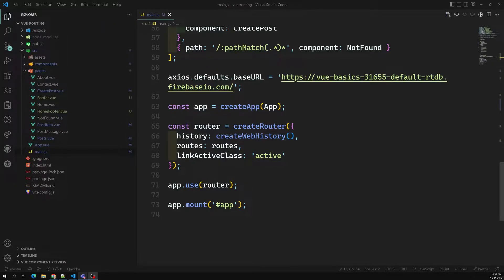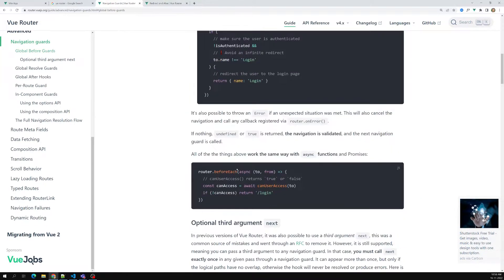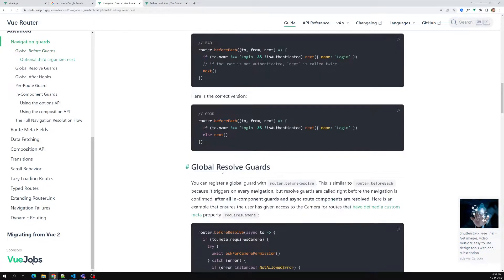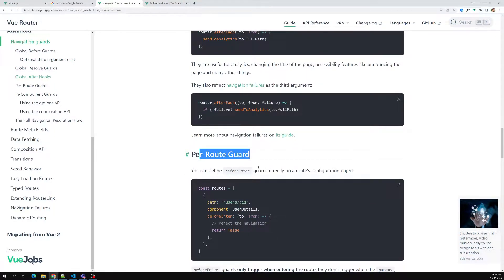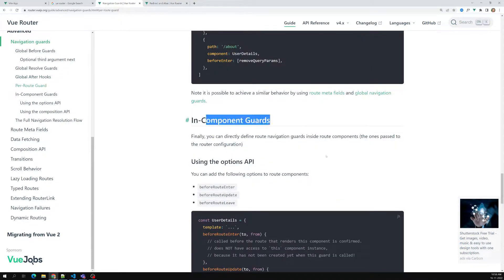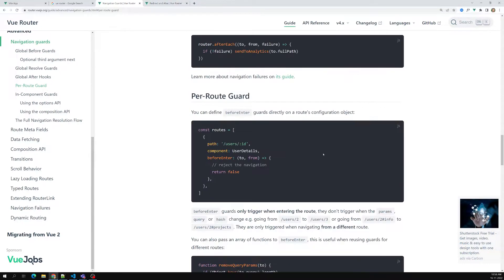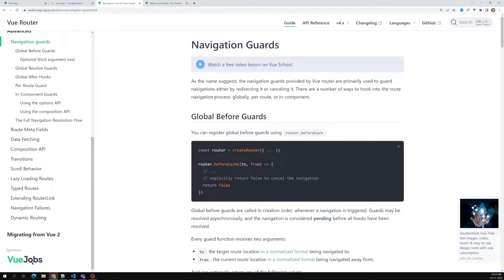There are three types of routing guards available. The first one is the global, the next one is the route-based, and the last one is the component-based. First, we will try to learn about the global guards. The global guards available are beforeEach and afterEach.